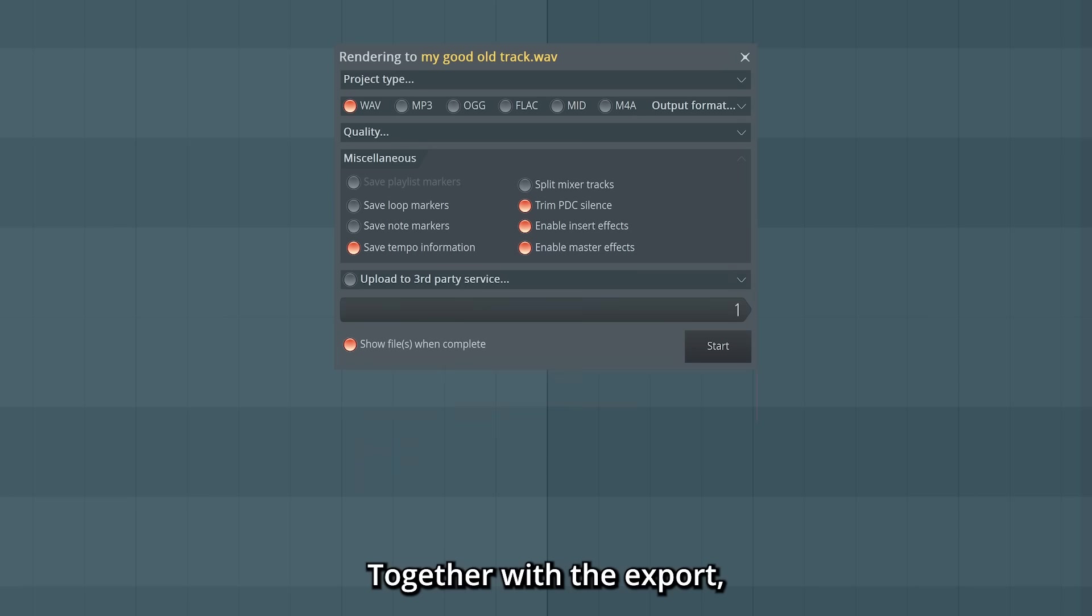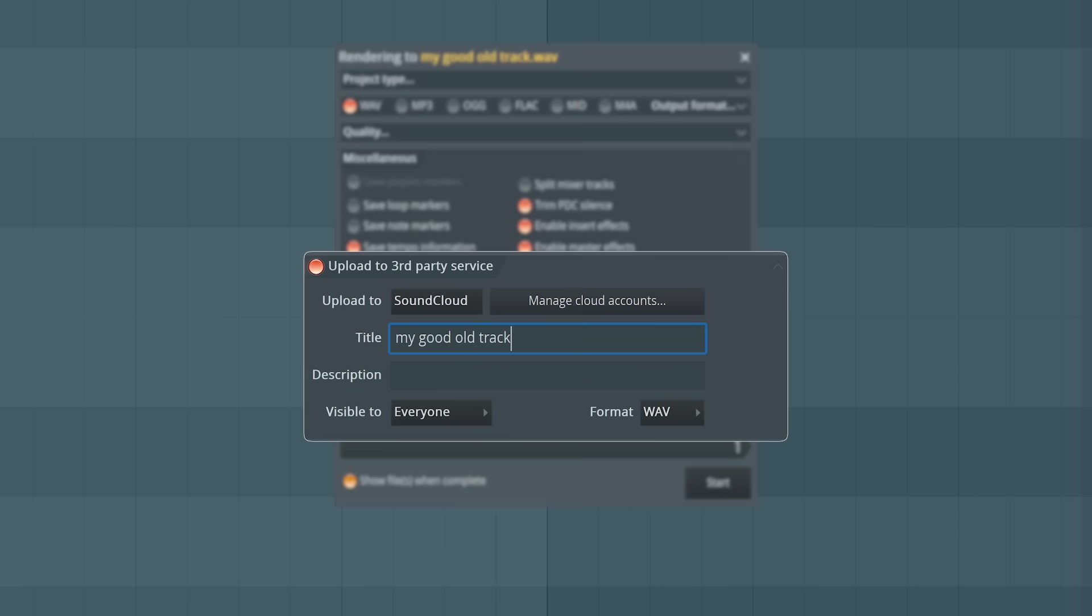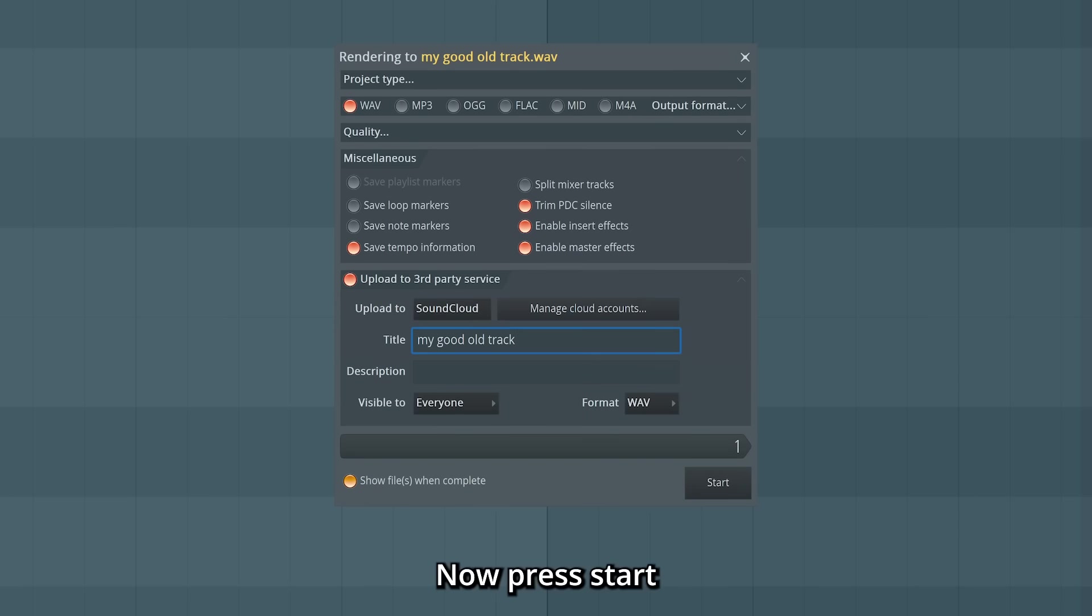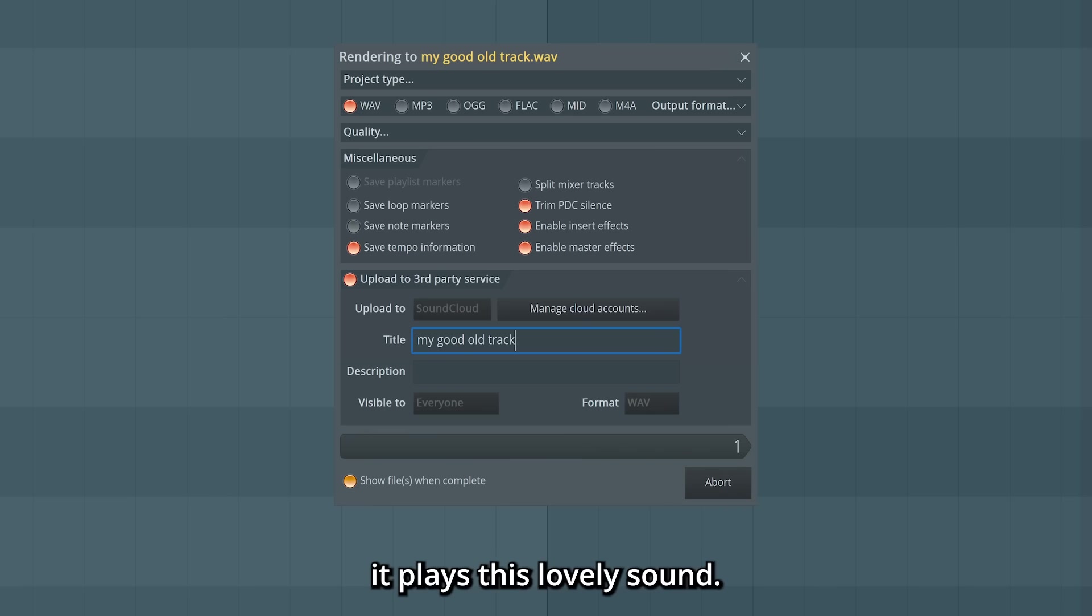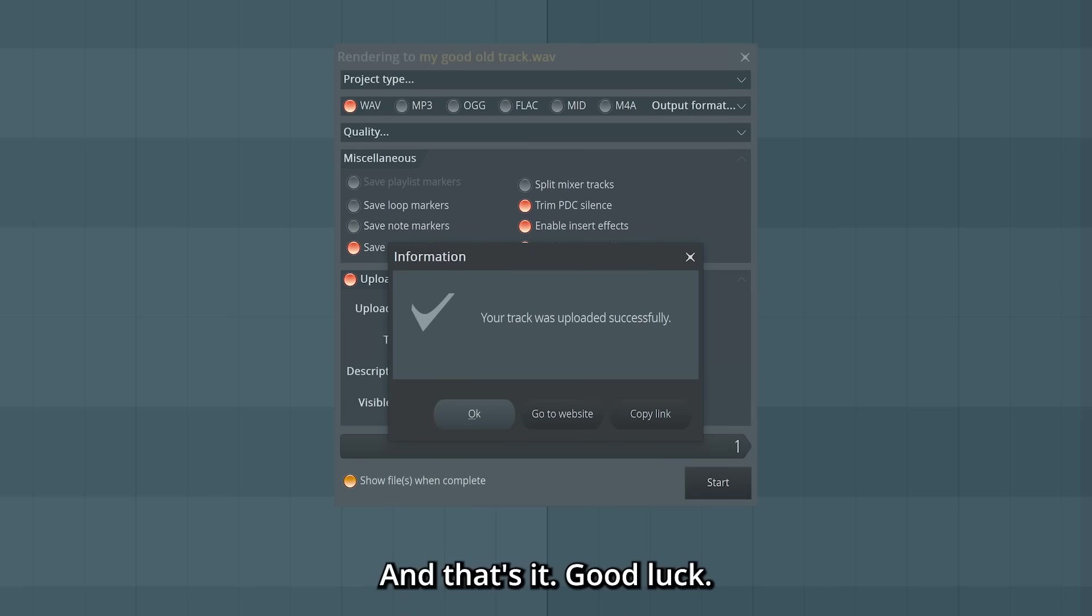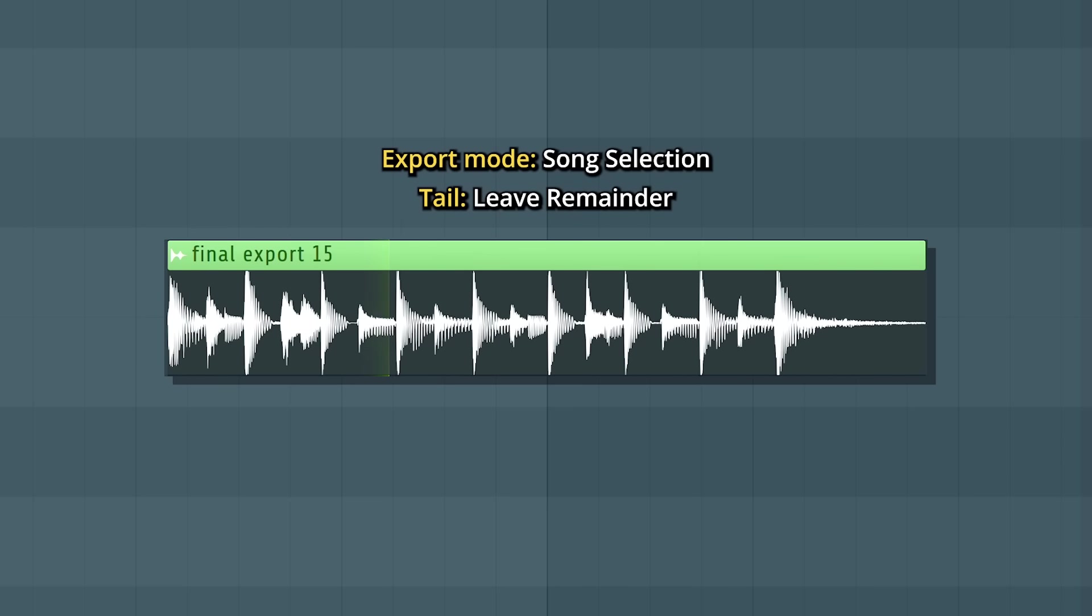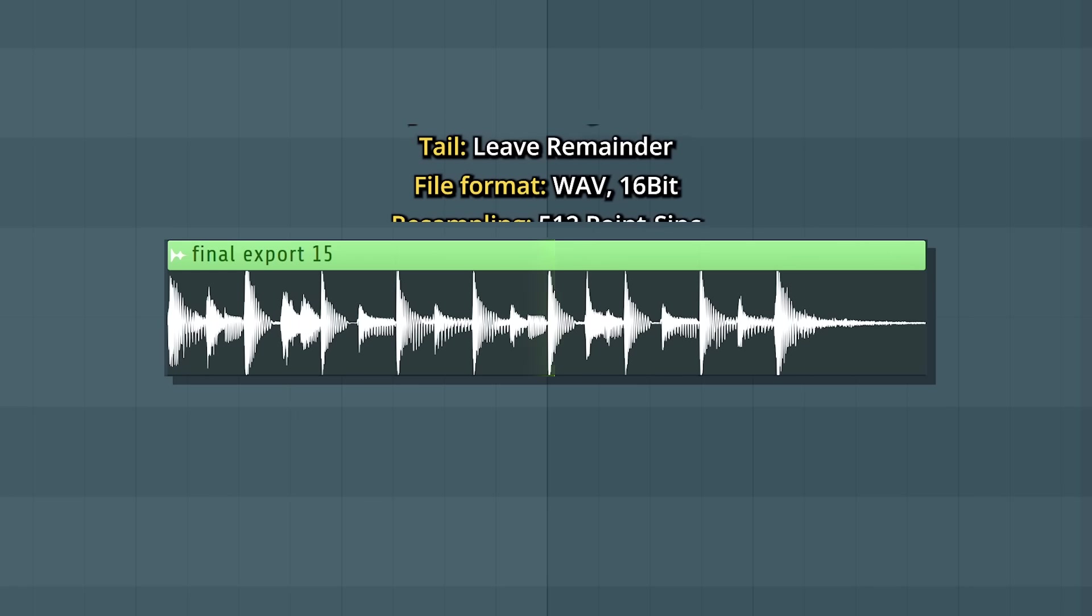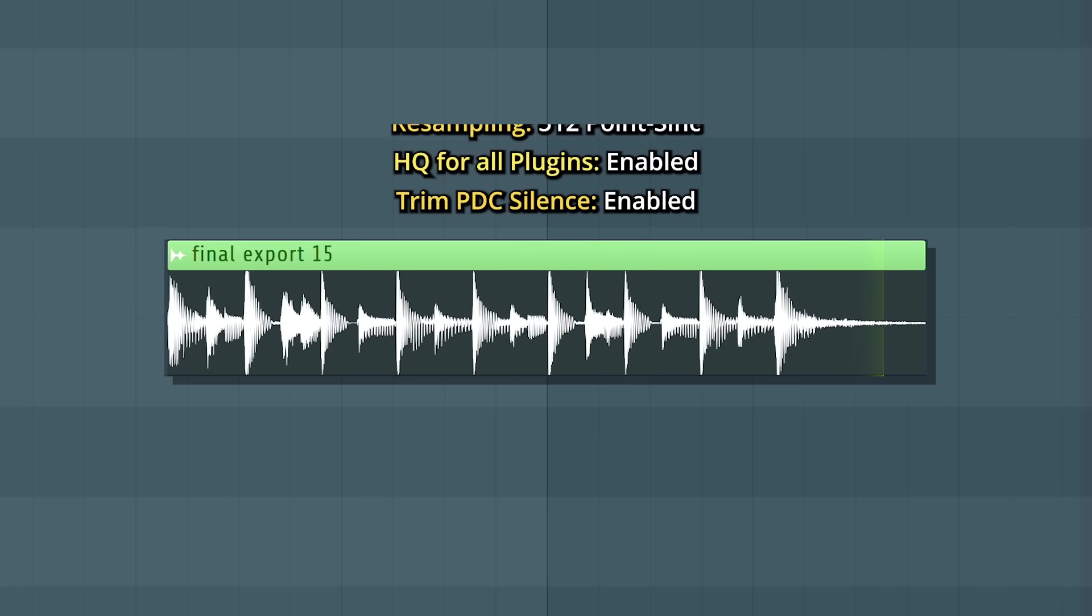Together with the export, you can also upload it directly to SoundCloud. Now press Start, and FL Studio will render out your file. When it's done, it plays this lovely sound. And that's it! Good luck!